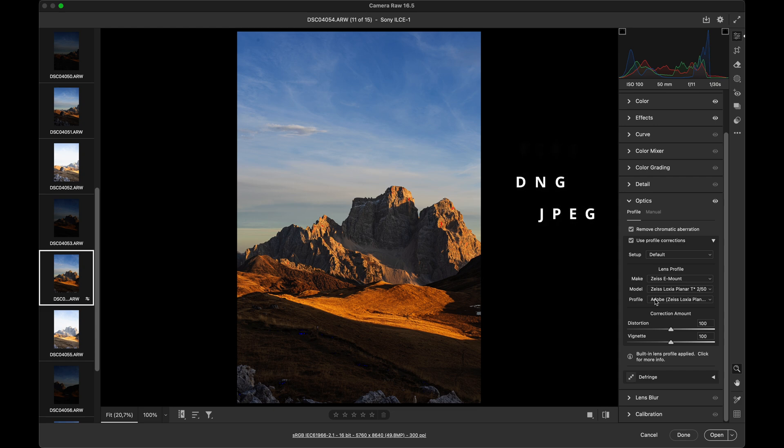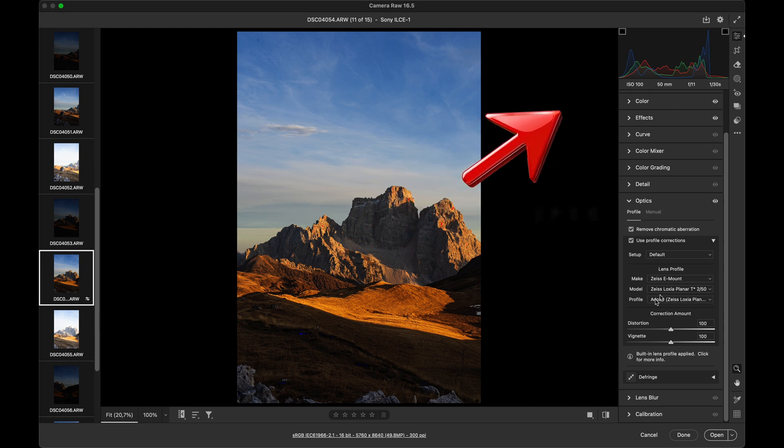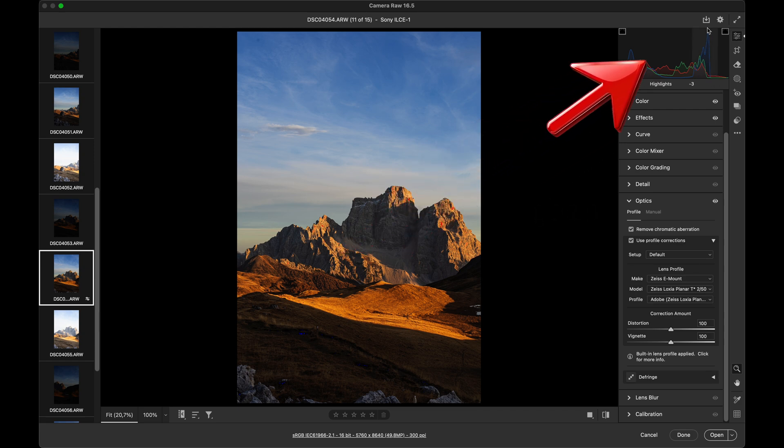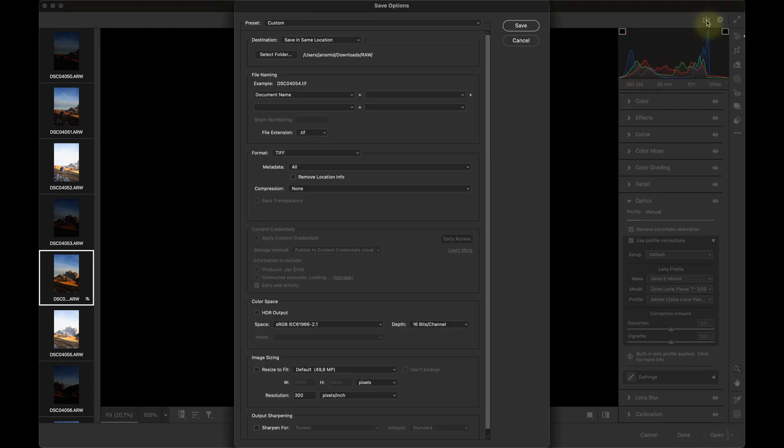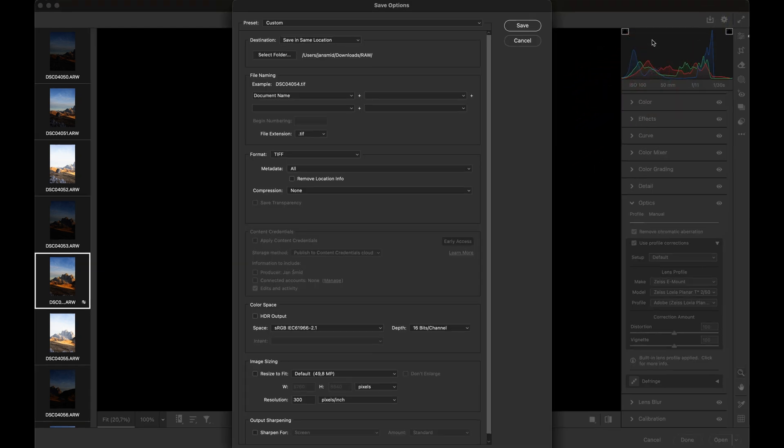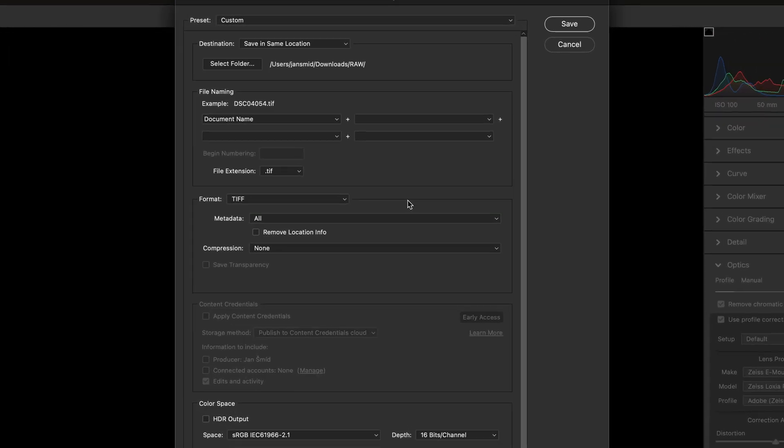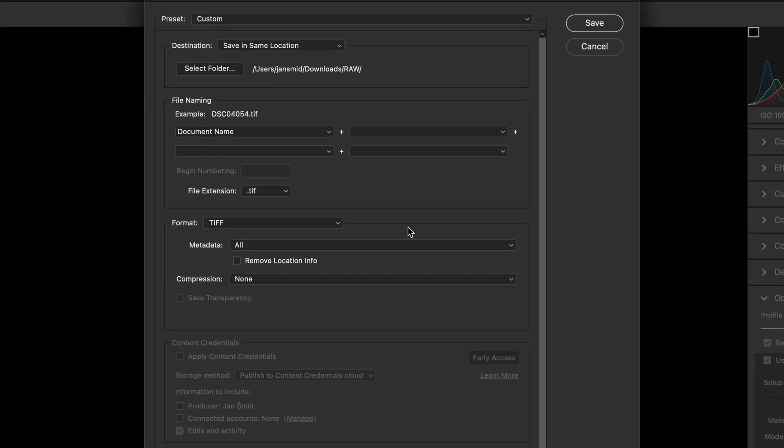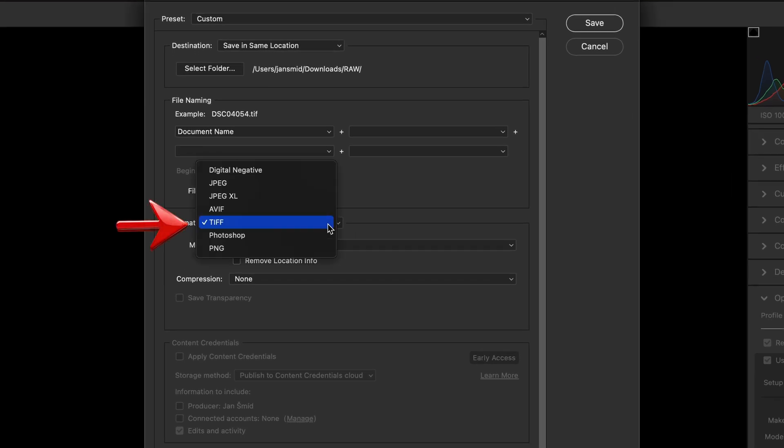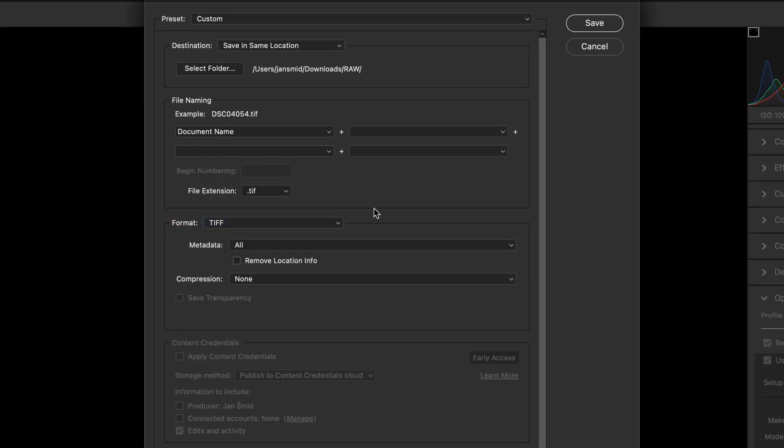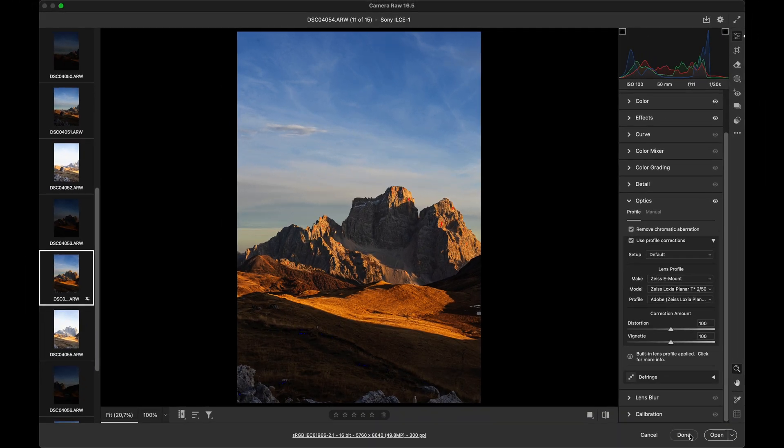So click the arrow at the top right, just here, and a new window will open. Choose the format you want to save in. I recommend TIFF, which is the ideal lossless graphic format. Then click save. And finally done.